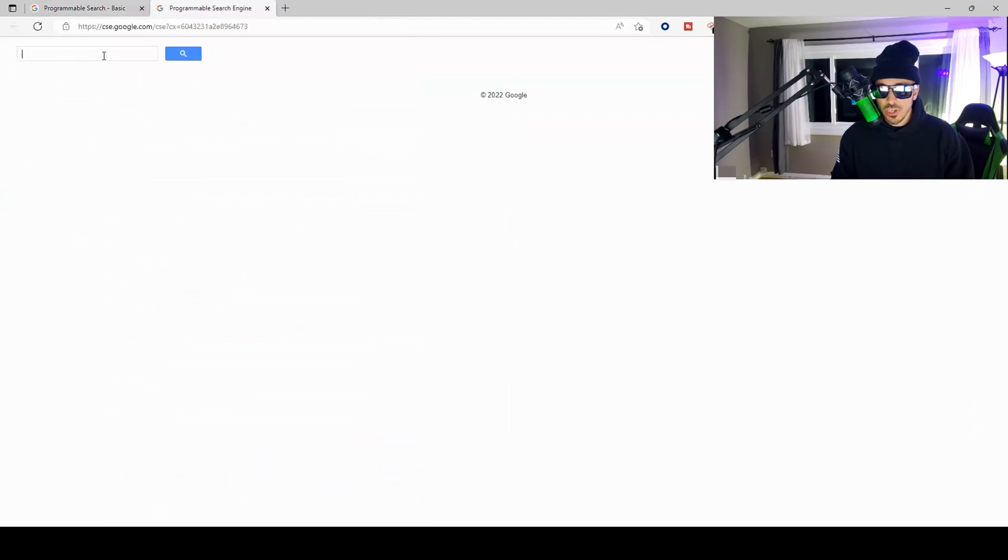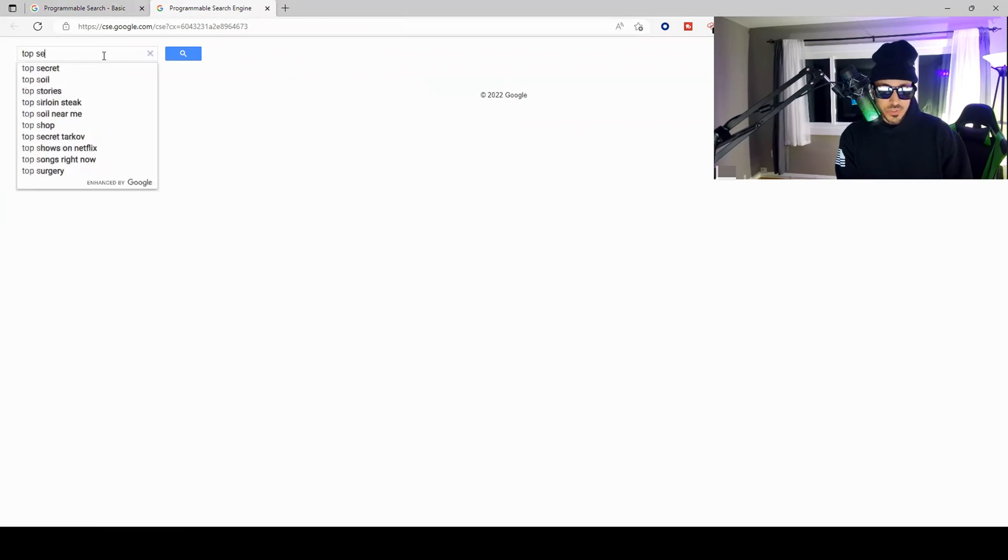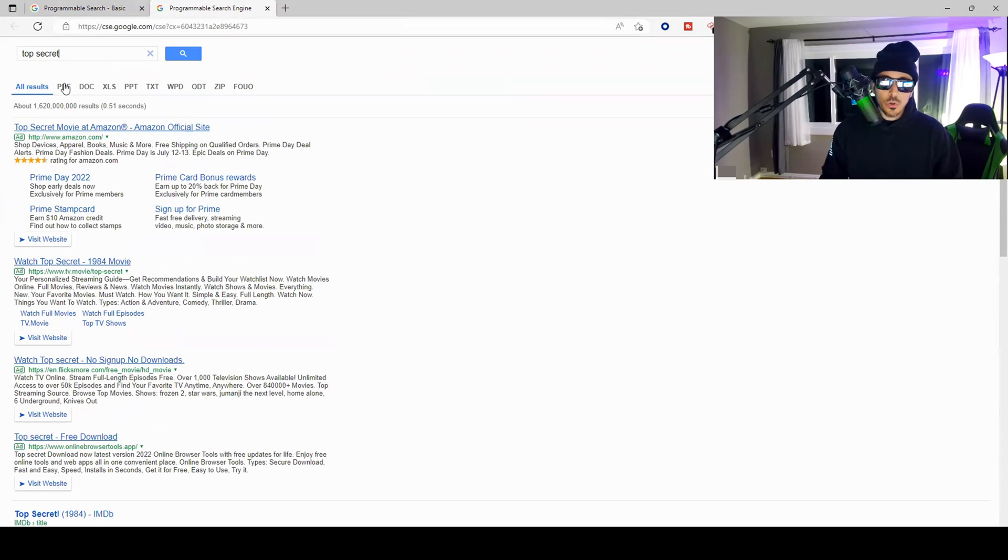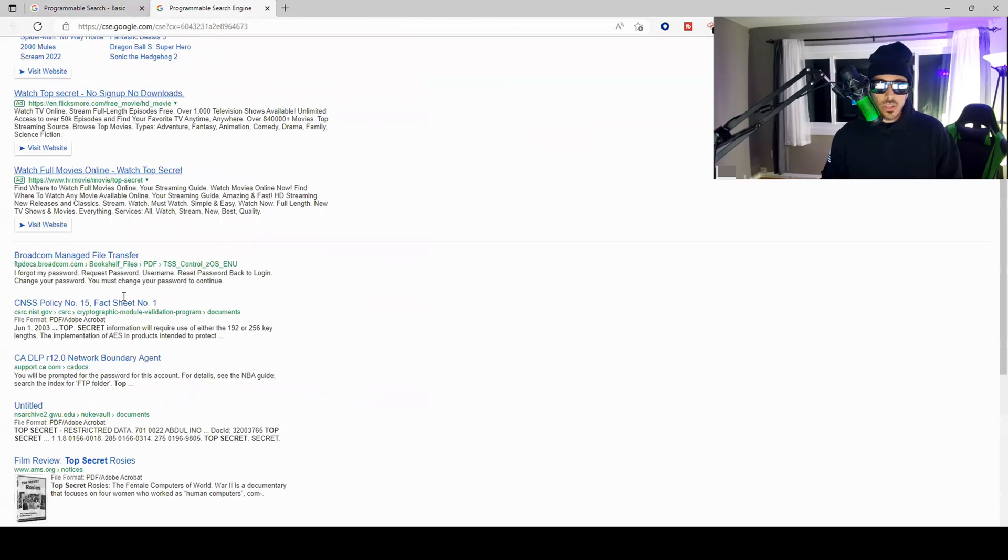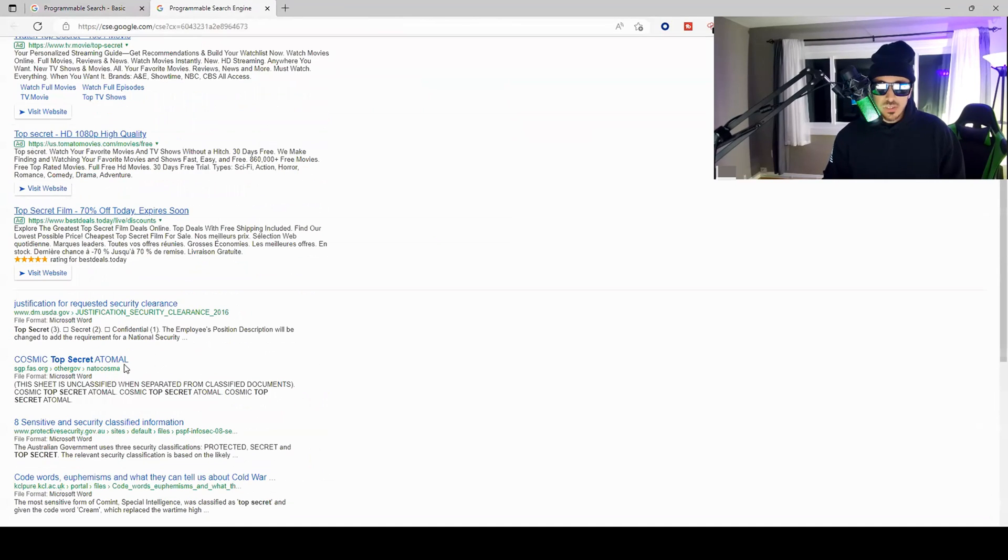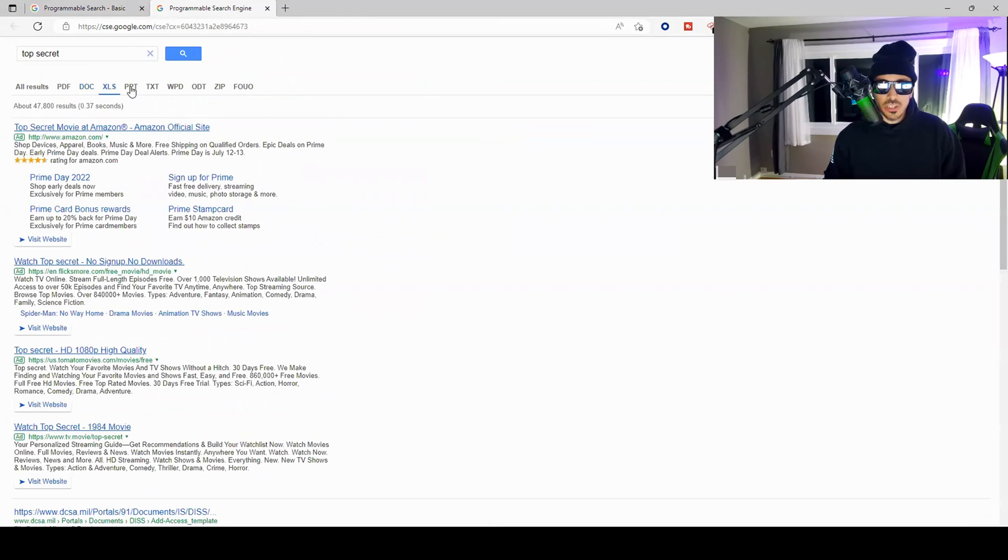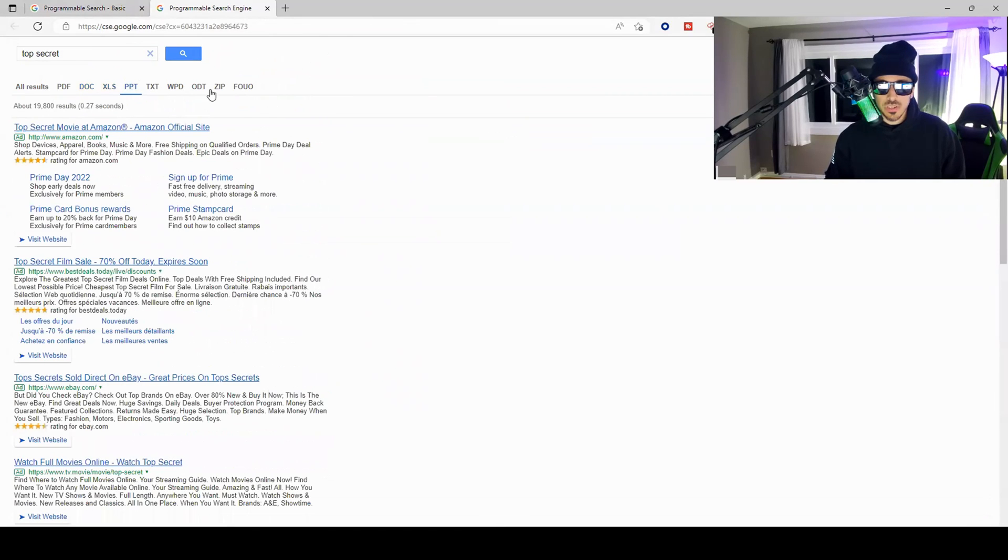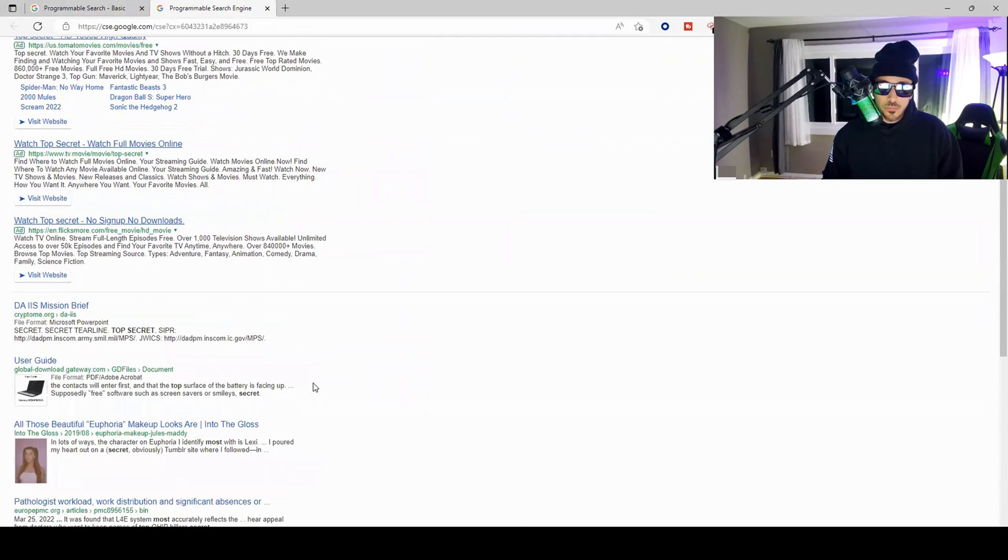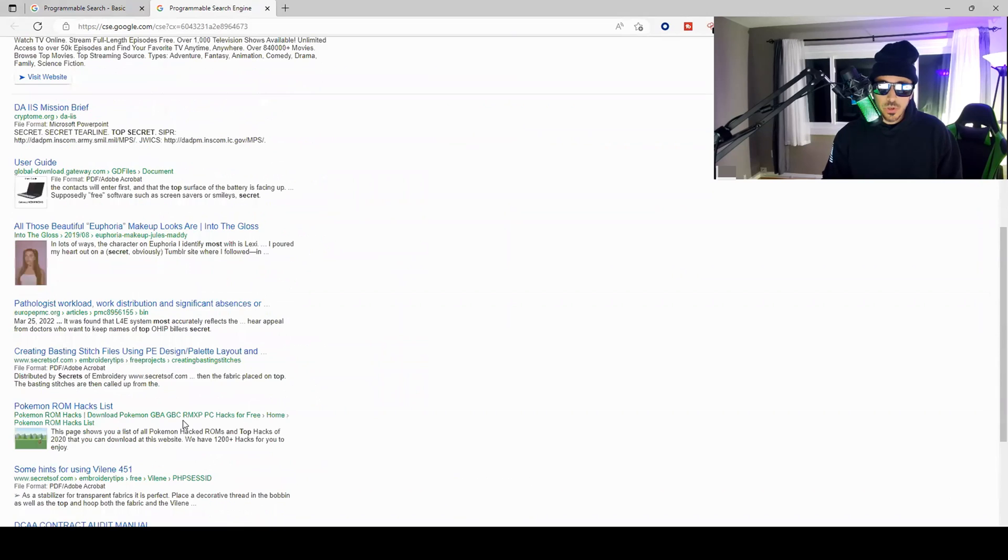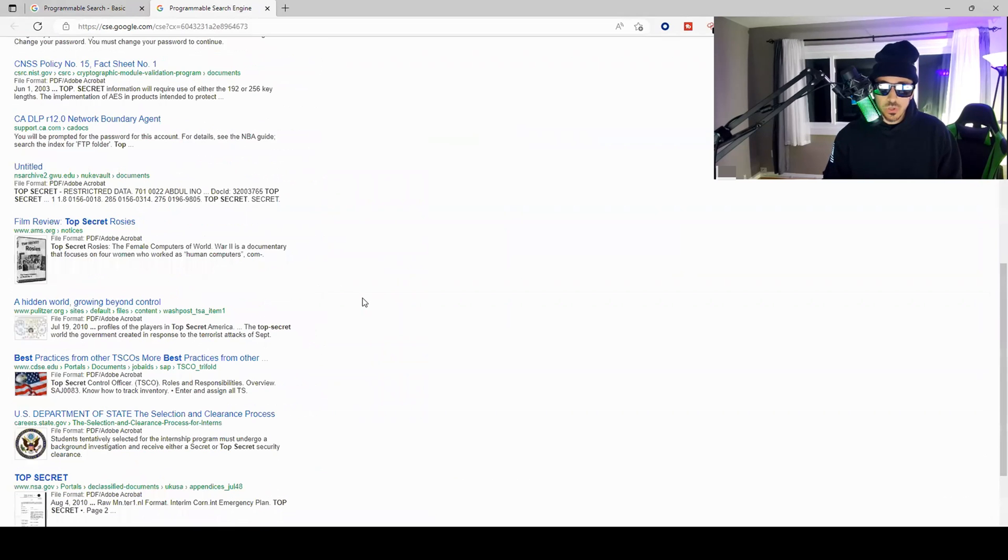Once you're done with that, this is what the custom search engine will look like. So if I come over here and I type in "top secret" for example, you can see that Google now categorizes everything for me: what is a PDF, what documents it found, Excel spreadsheets it's found for the word top secret, PowerPoint presentations. Here's the searches for zip files, so anything that has a zip file will come through. You can download that.